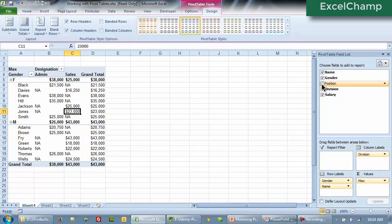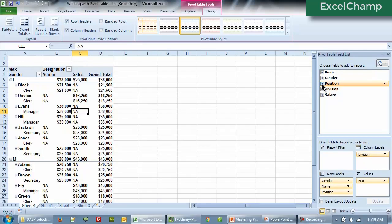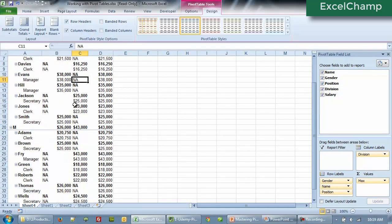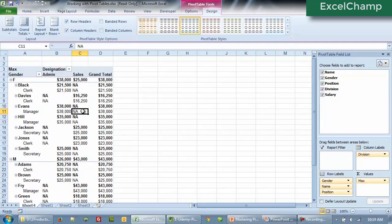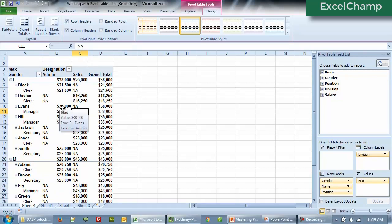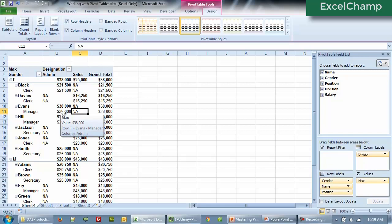As you can see, if I want to bring in the position also, I click on position and you can see that the data in the pivot table looks quite cluttered now. There's so much information that it's quite difficult to see which one is data and which one are subtotals.